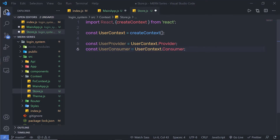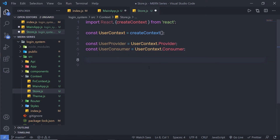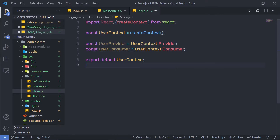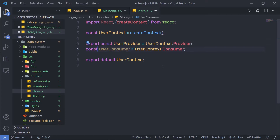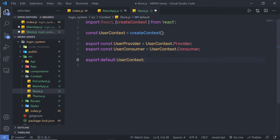So if I want to access the provider, I can use this userProvider, and if I want to access the consumer, I can use this userConsumer variable. Don't forget to export these variables because we need to use them in other JavaScript files. At the bottom, I am going to say export default and specify userContext — this is the default export from this file. I also need to export both userProvider and userConsumer variables so I can use them in my other JavaScript files.